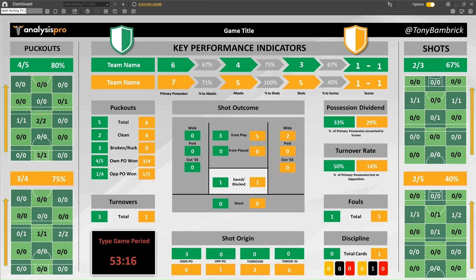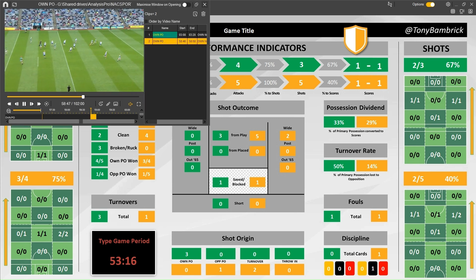To explain the dashboard: you have puck outs — if it's the football version, this will be the kick outs area; it's the same principle for both. What you're seeing here is the total number of your own puck outs and how many of them you won yourself — so four out of five, 80%. This is the opposition's puck outs that they won: they won three of their own four, a 75% success rate. The numbers show you where puck outs went per zone, and if you click that number, you will see those clips.